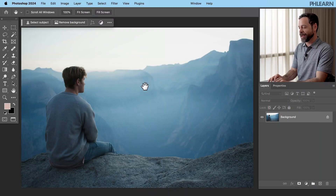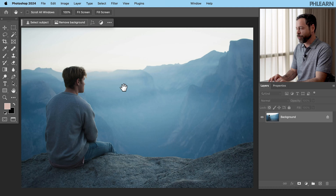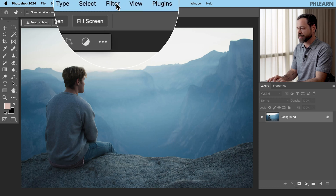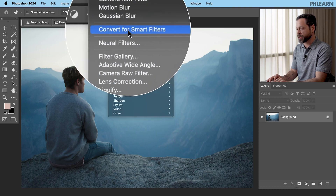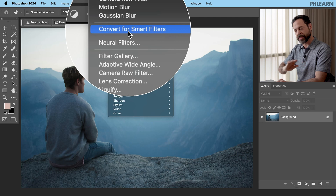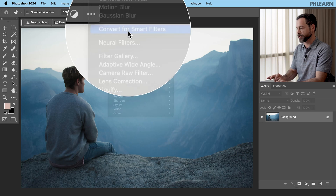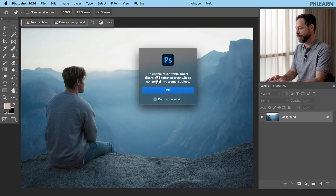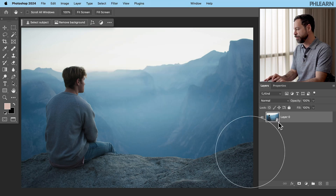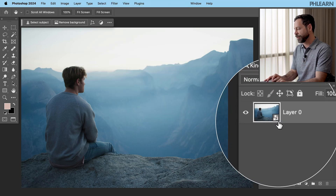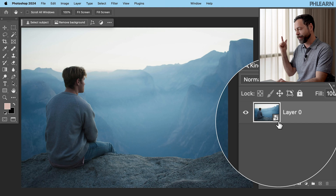Here is our beautiful photograph. We're going to go up to where it says Filter at the top and go to where it says Convert for Smart Filters. Let's change it into a smart object. Click there, hit OK, and you get a little icon telling you this is a smart object.